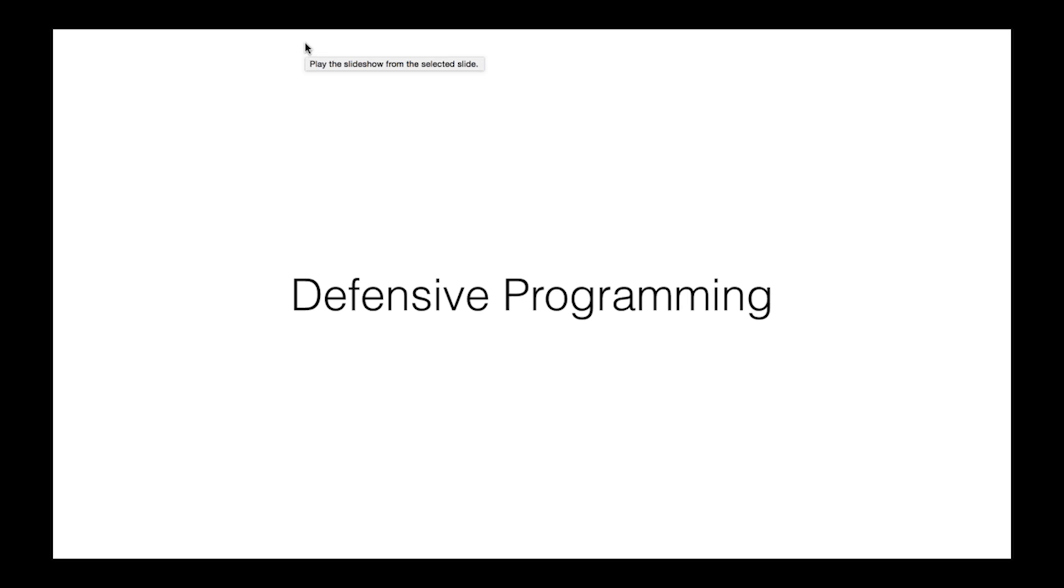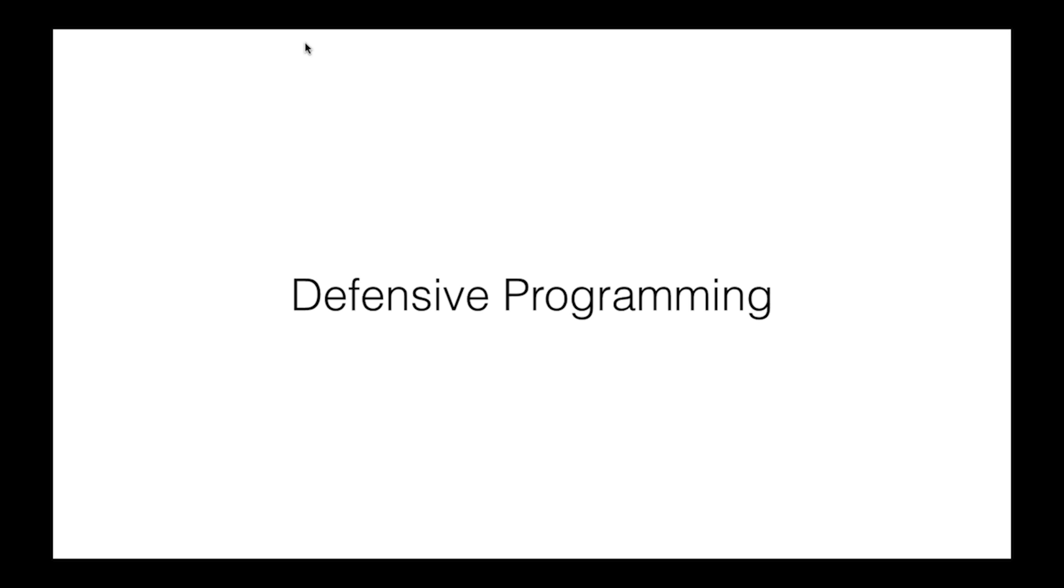As Joe mentioned, today I'm going to talk about defensive programming. The Wikipedia entry defines it as ensuring the continuing function of a piece of software under unforeseen circumstances. That's a bit vague, but the idea is that unexpected input and usage can cause our code to break. Defensive programming is really about reducing the potential for breakages, even though we could never write perfect code at large scale.